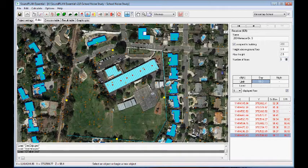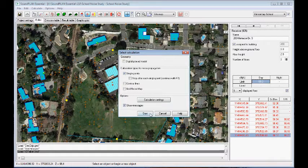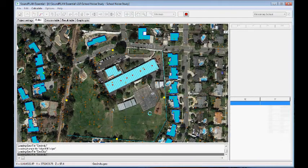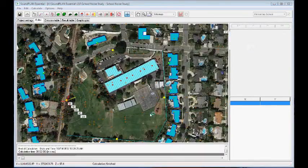We can save this and run the calculation. In this case I won't recalculate the full grid noise map — I'll just do the recalculation of the single points. We start, and it calculates all the points.